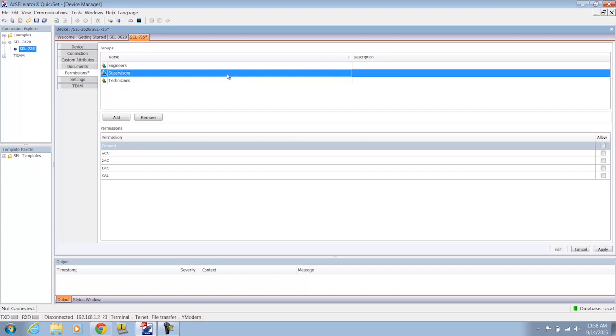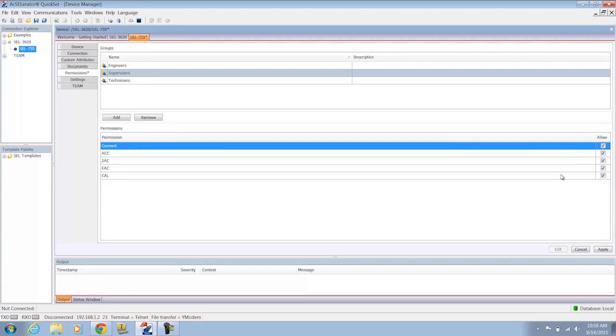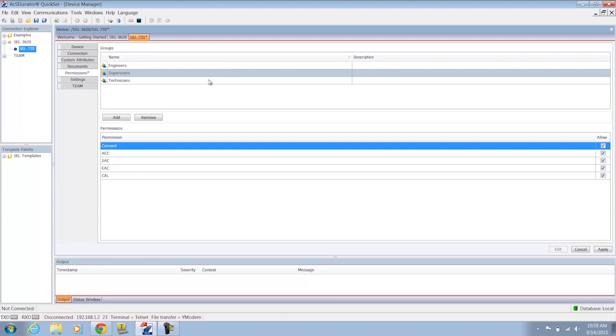The supervisors I'm going to give all privileges to. In fact, I'm just going to right click, say select all, so my supervisors will have connect, ACC, 2AC, EAC, and calibration level access to this relay.